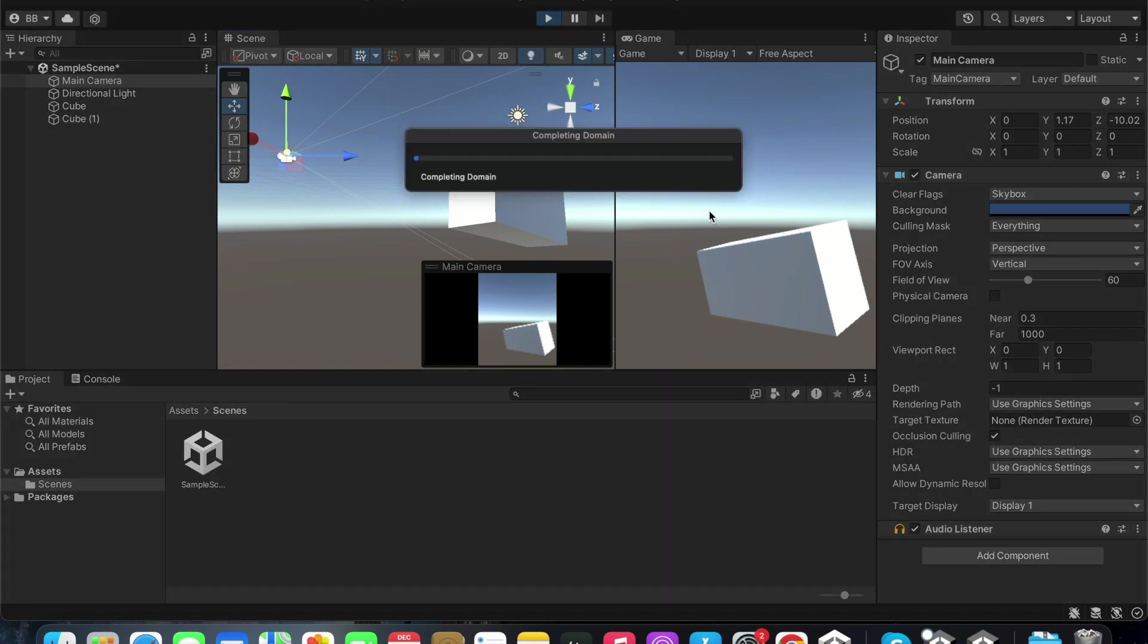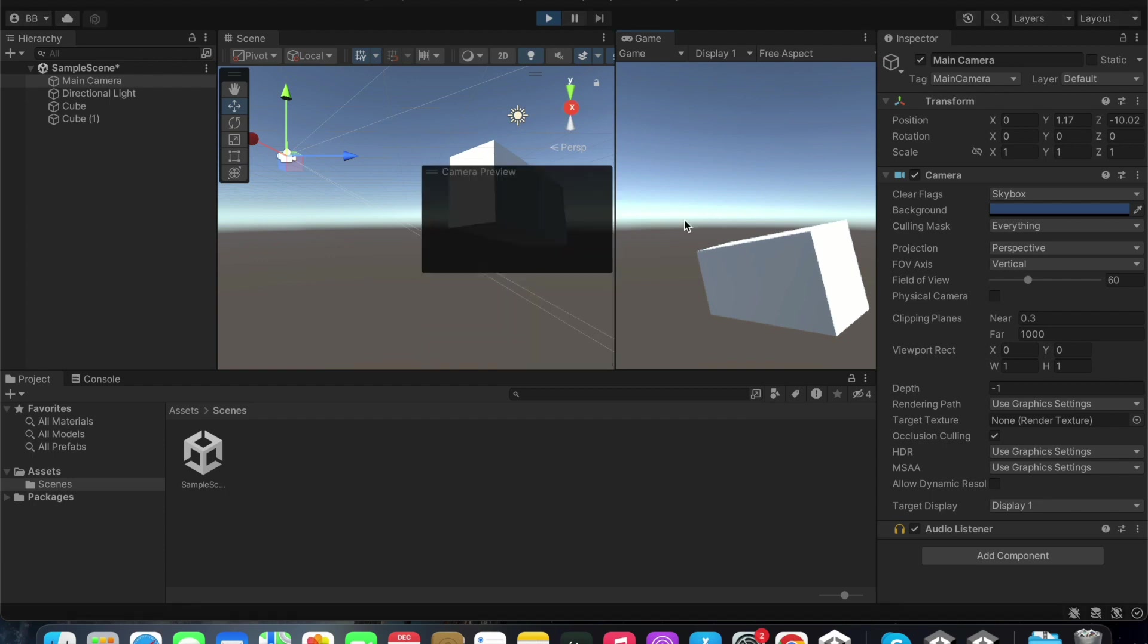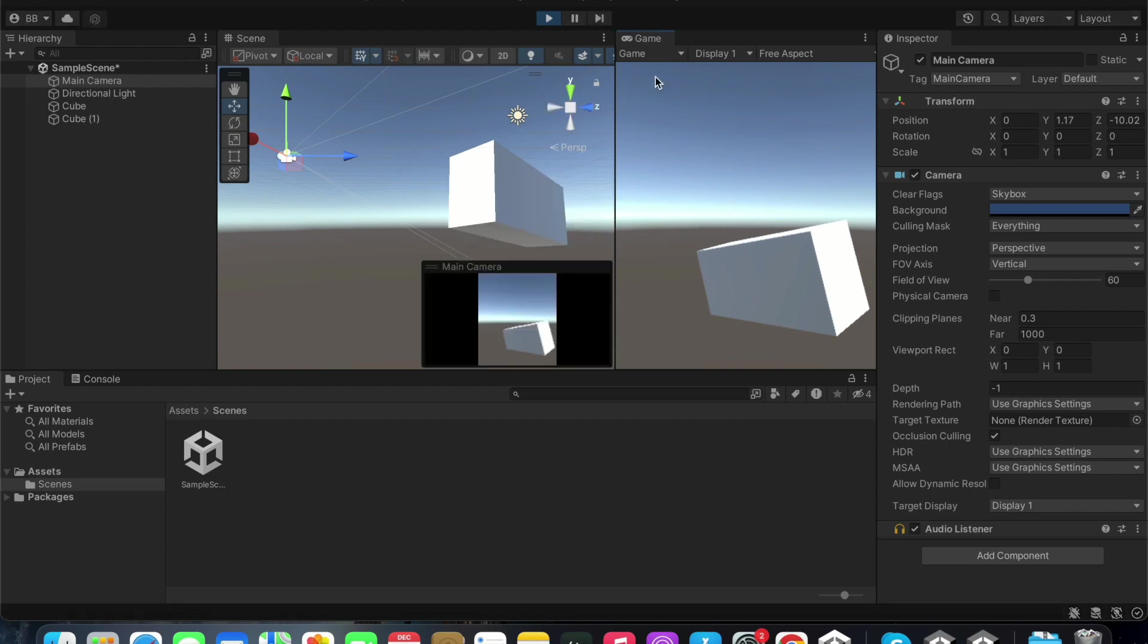When you play it, you can see the view in the game window. You can also use the pause button to pause it here.